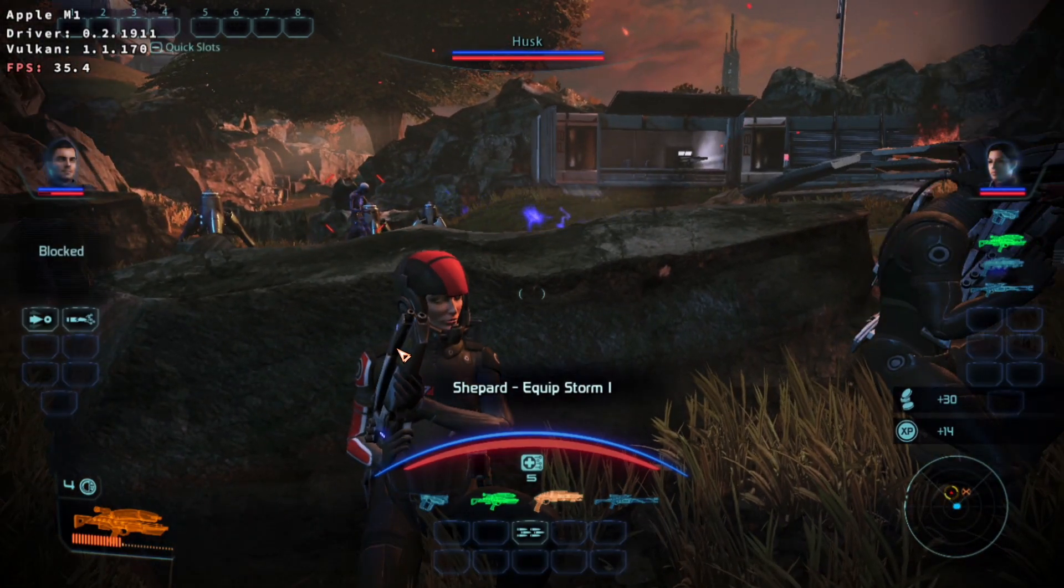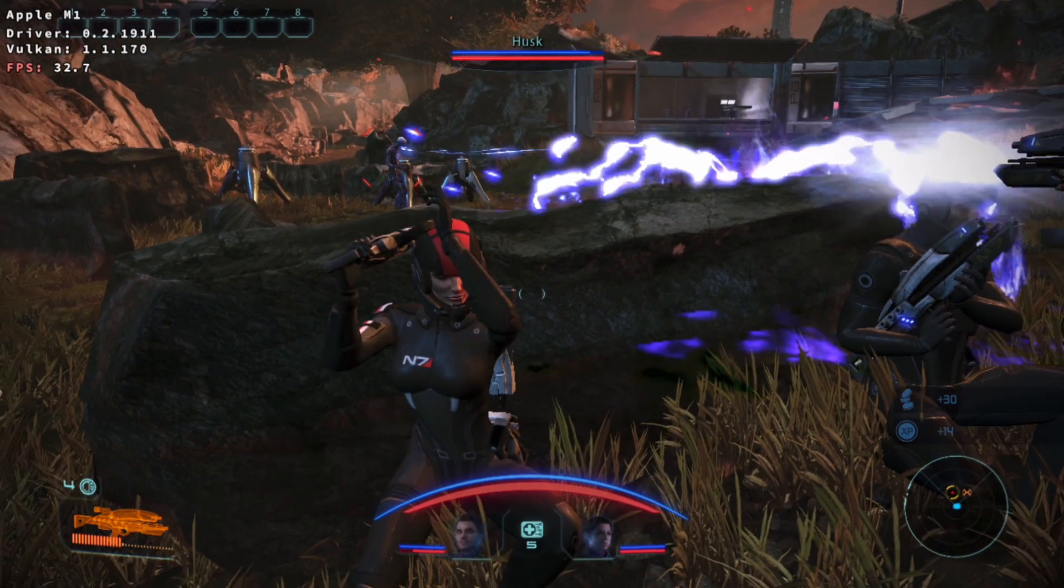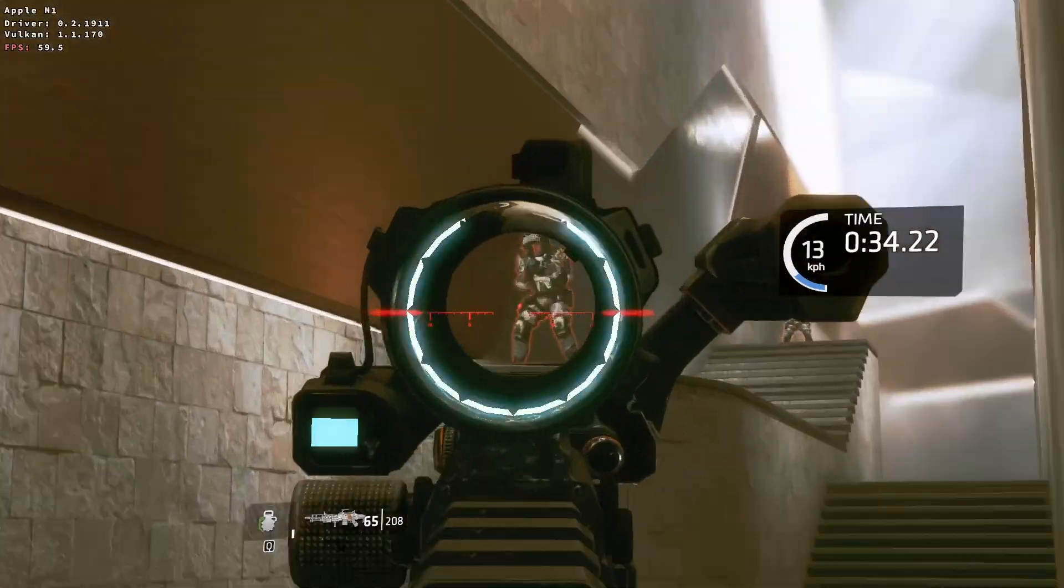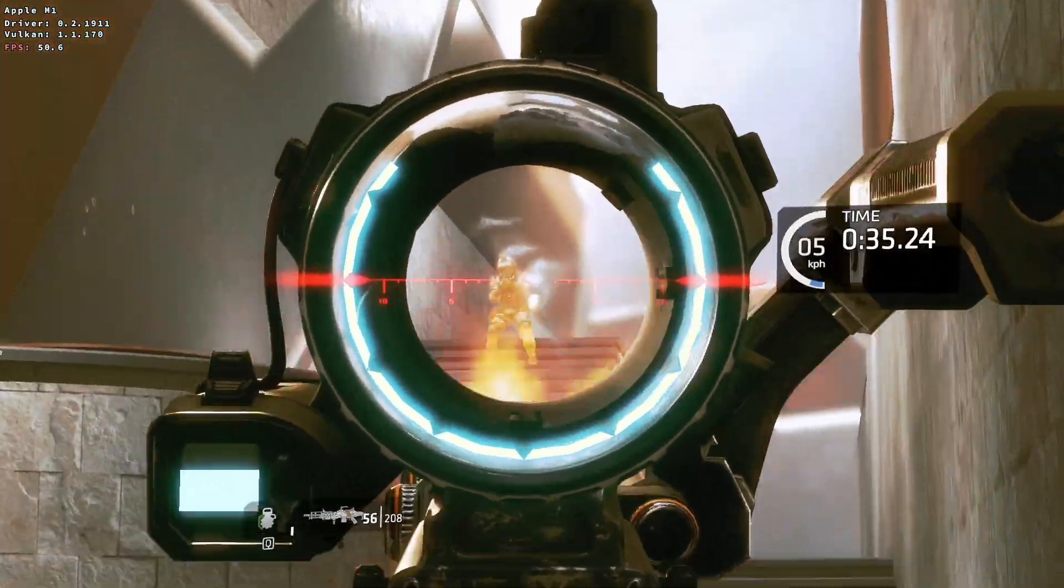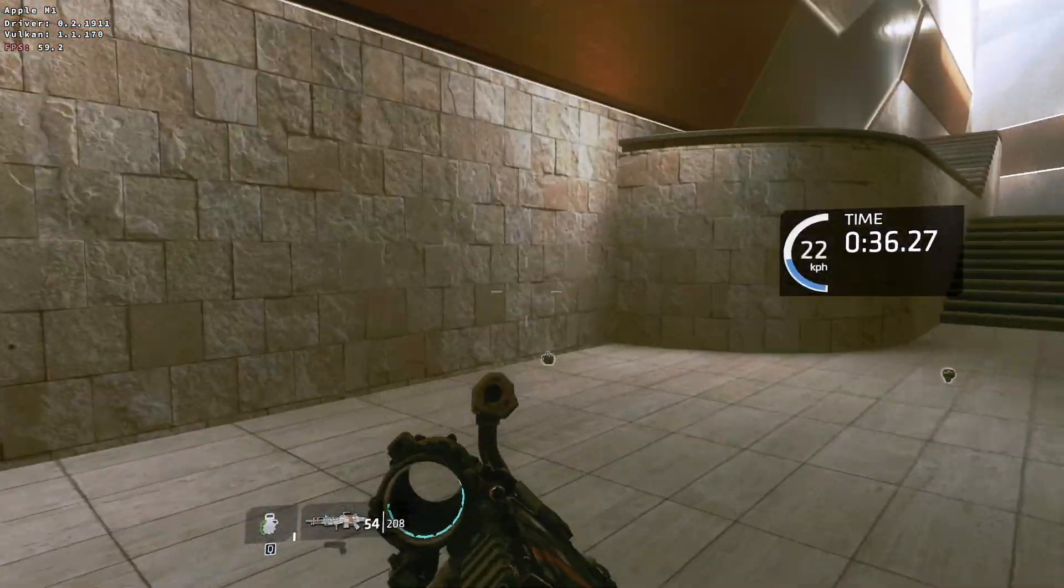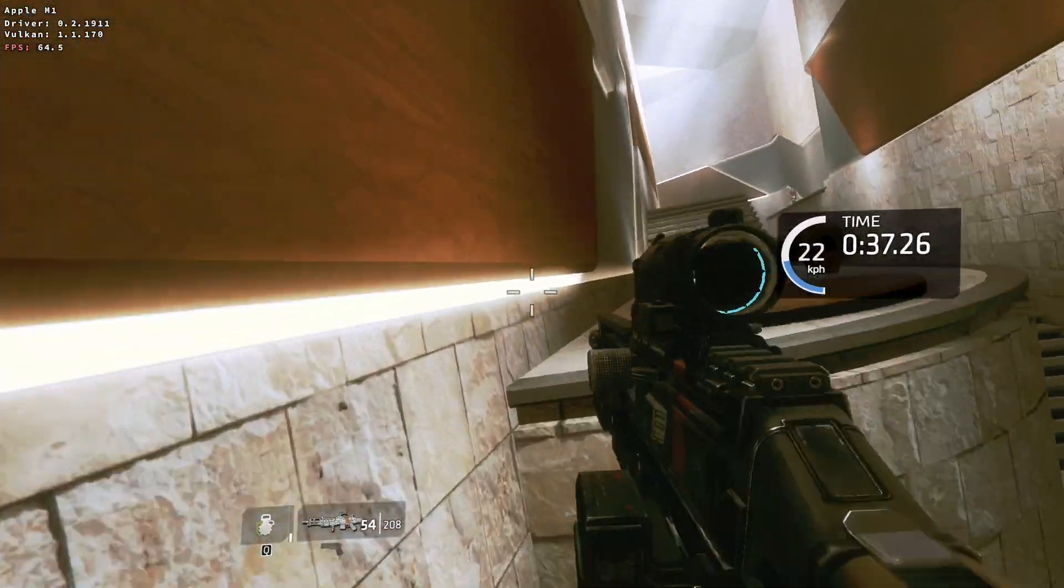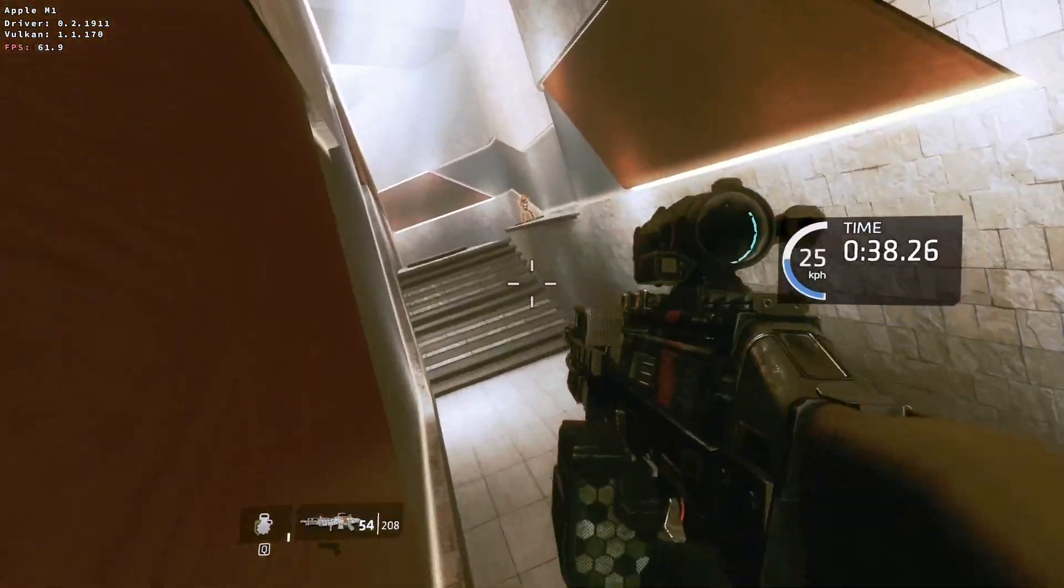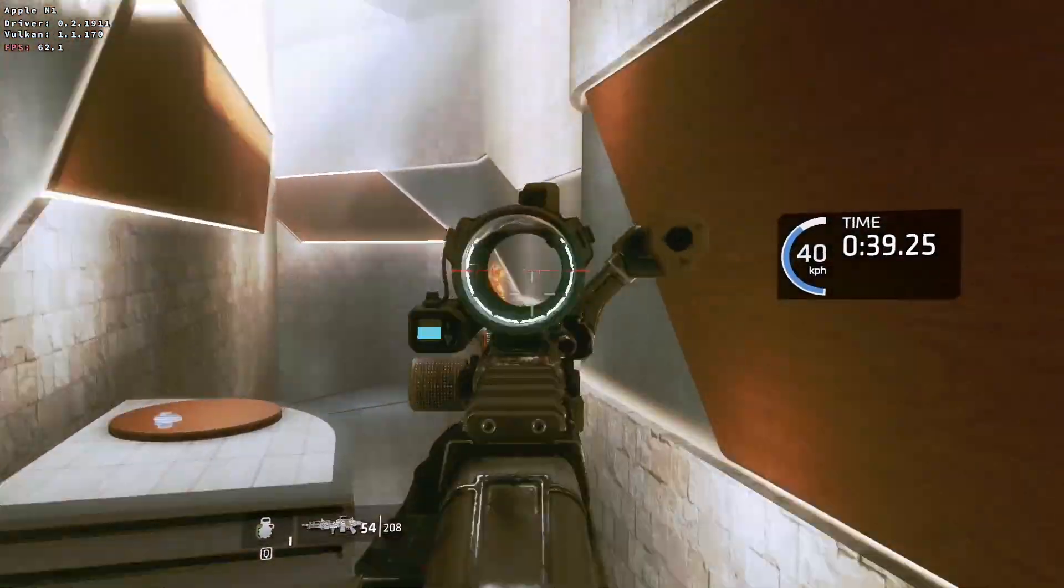We can run it through 1080p and it's getting a respectable frame rate. Similarly I can run Titanfall 2, the single player game at 1080p and it's also getting a very good frame rate.